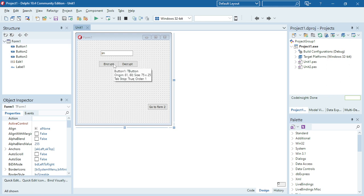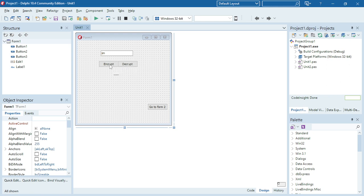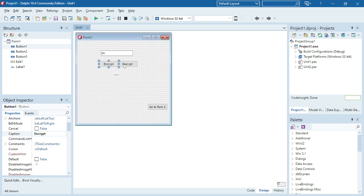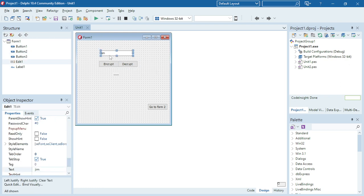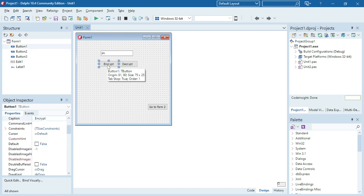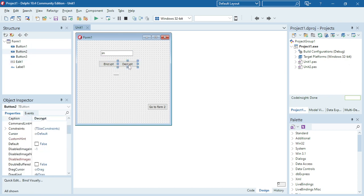I already designed the GUI and I have an encrypt and a decrypt button. The user is going to enter some text in the edit box, and when he clicks on the encrypt button, it's going to encrypt the text for us. When he clicks on decrypt, it's going to change it back to the original text.